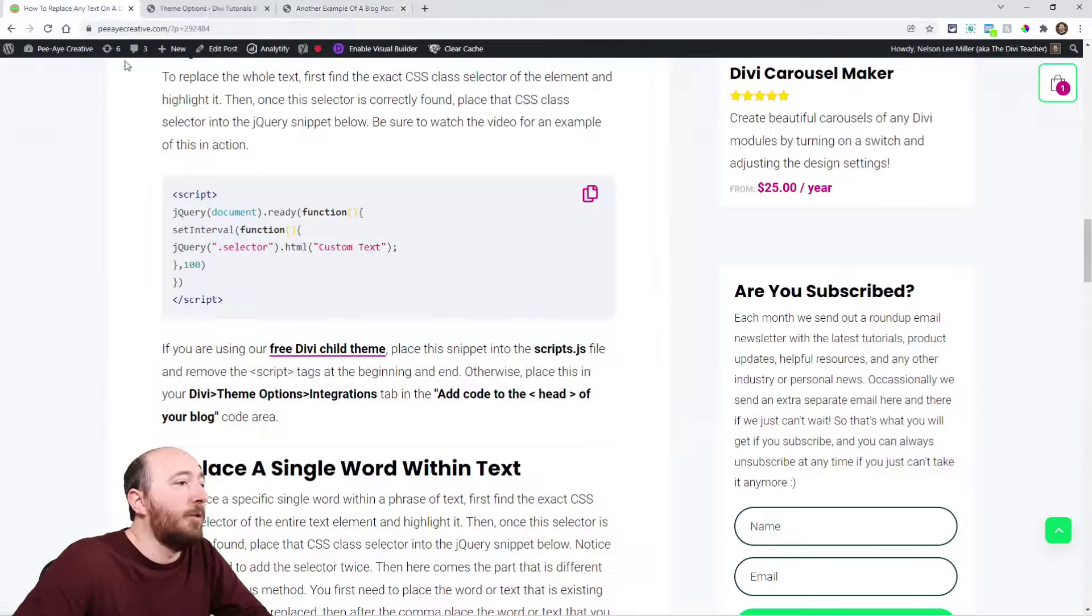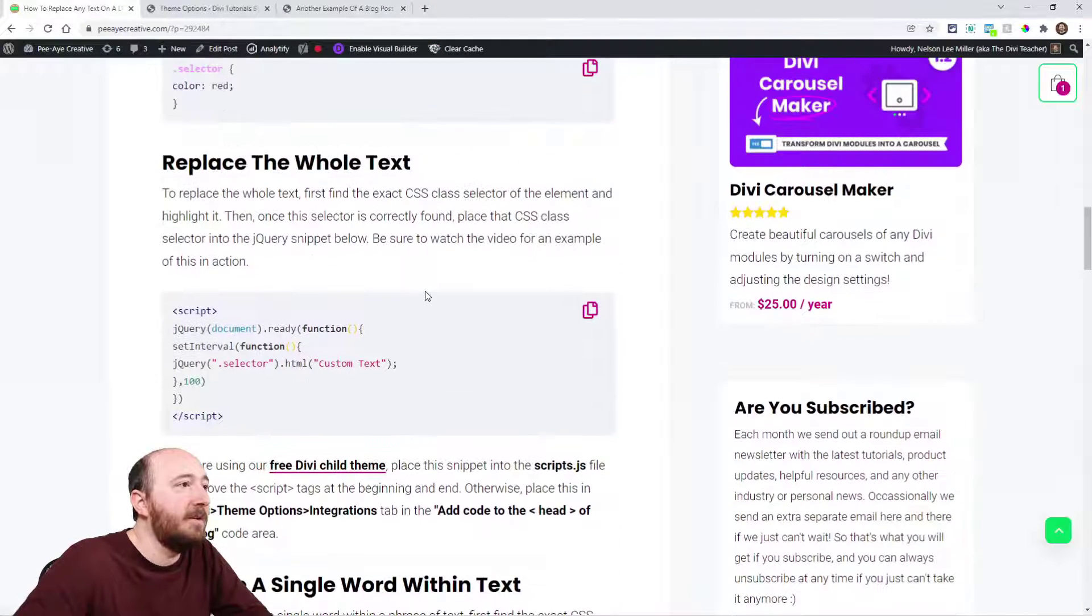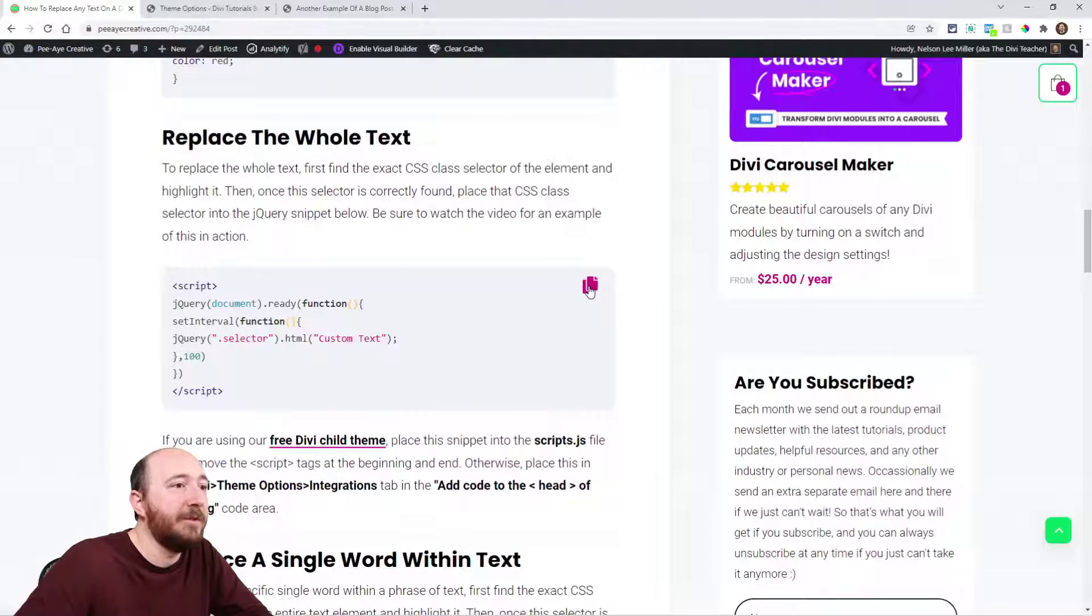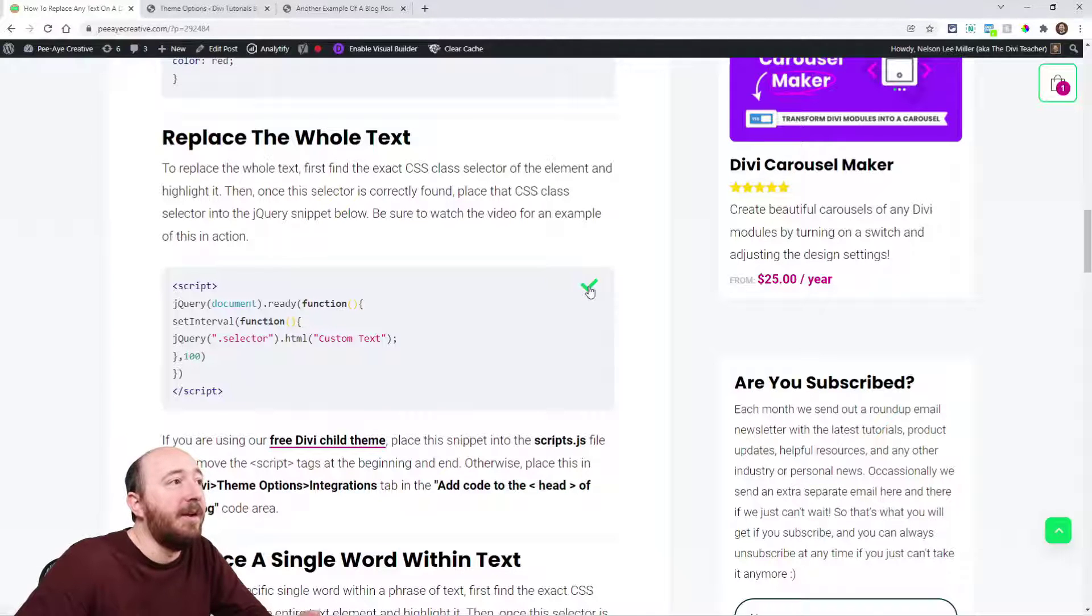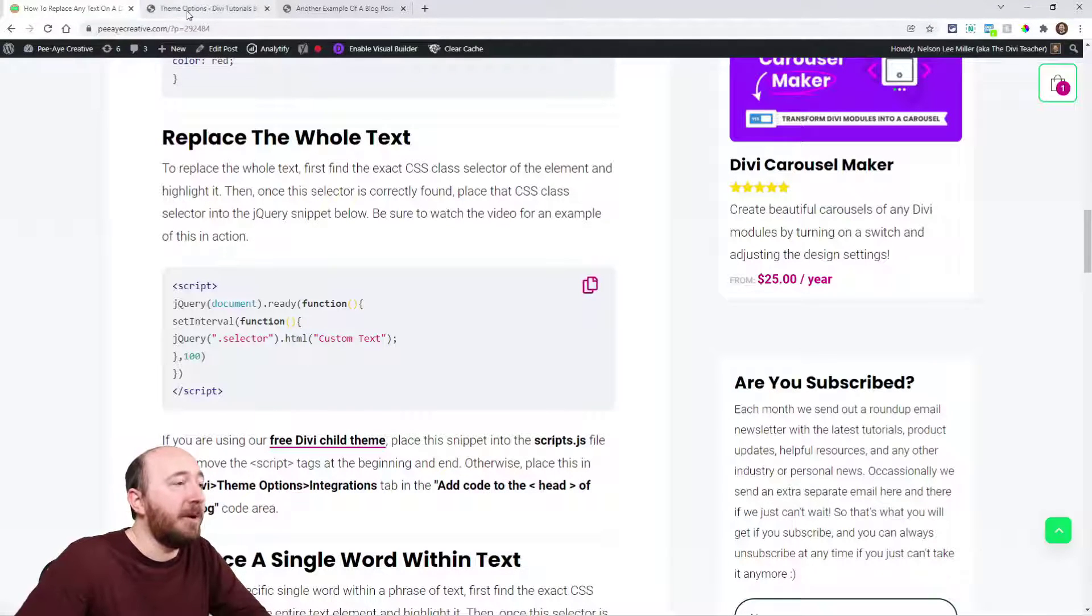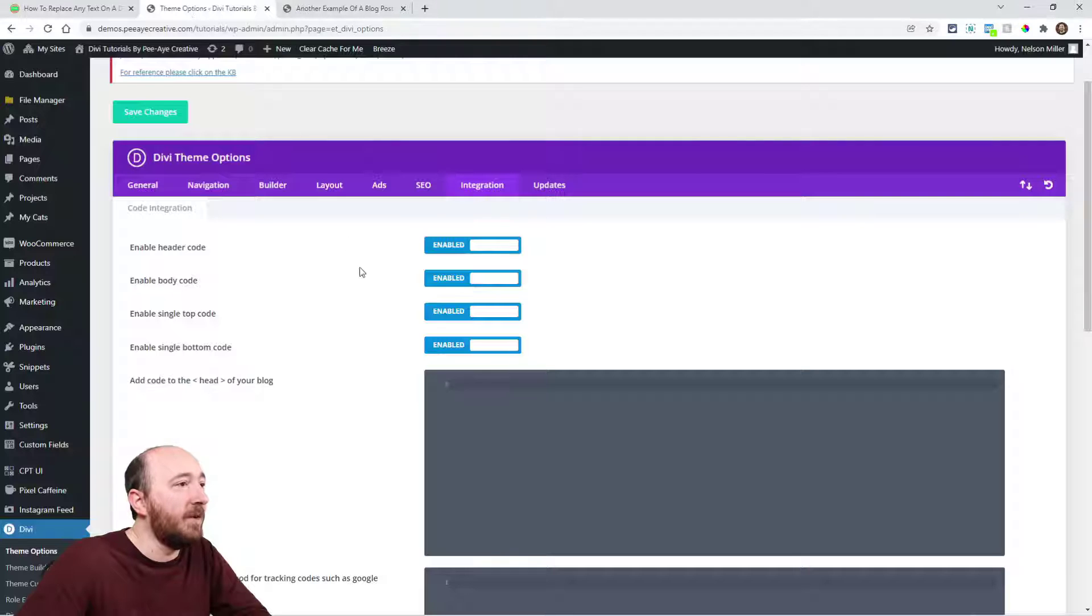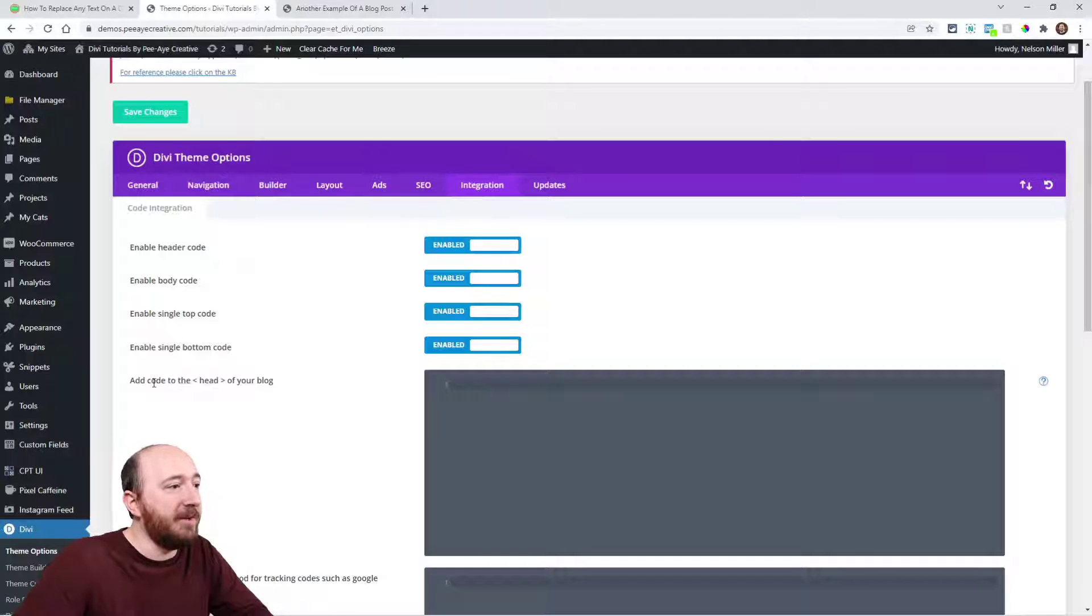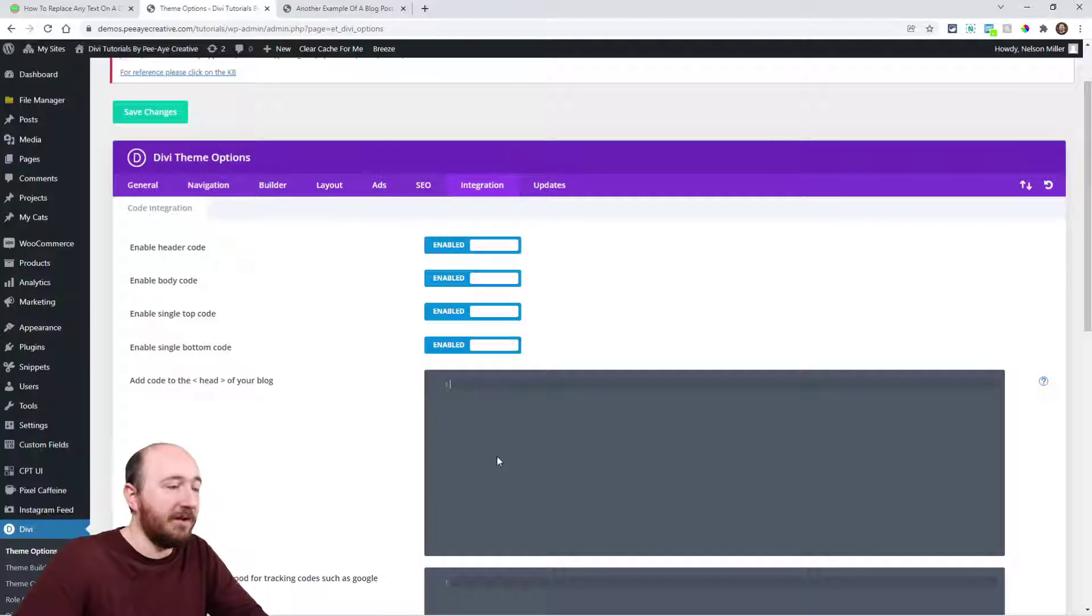Back here to the tutorial, I'm going to go ahead and do this first one, replace the whole text. Go ahead and just copy that, and then go into the back end of your website. In Divi theme options, click on the integration tab.